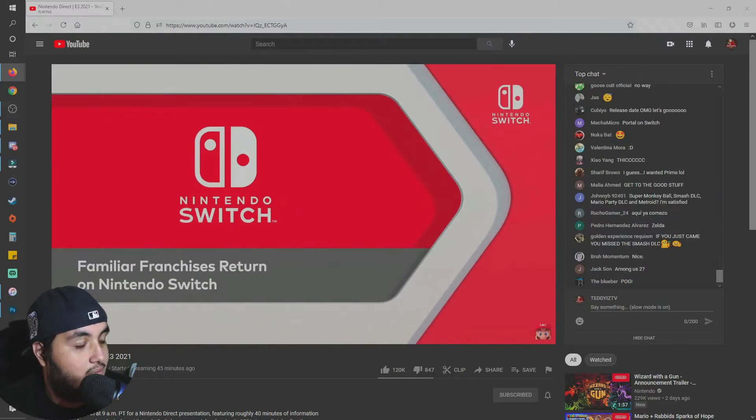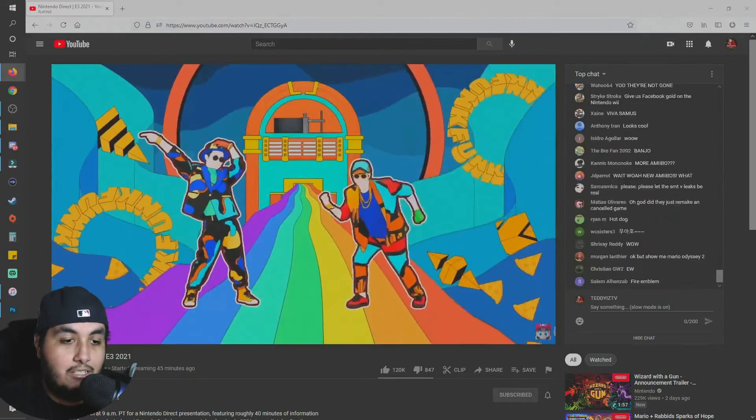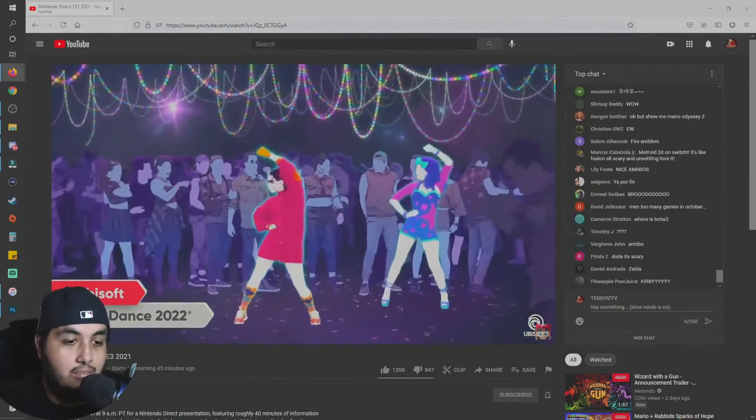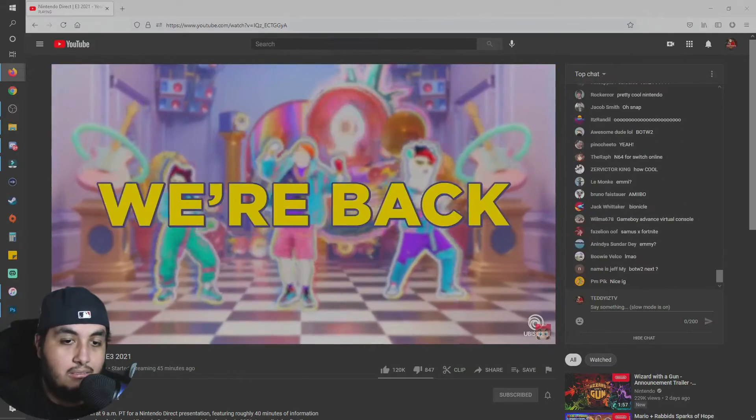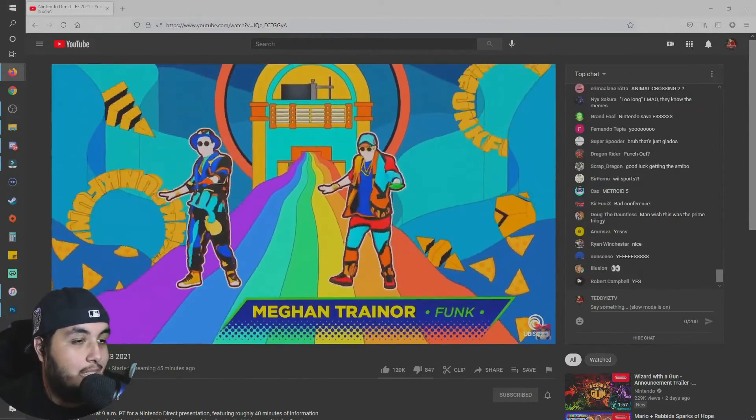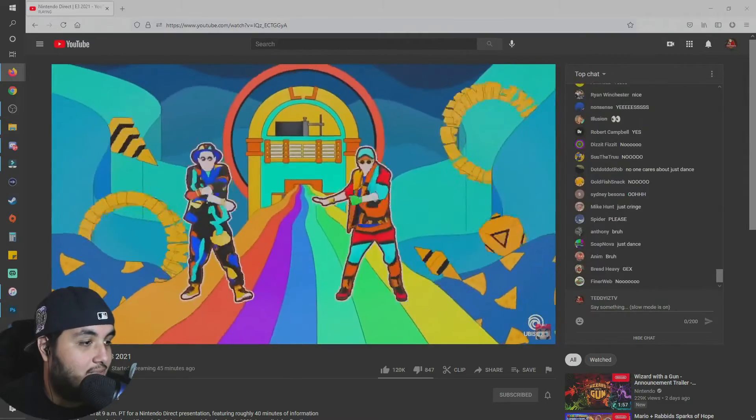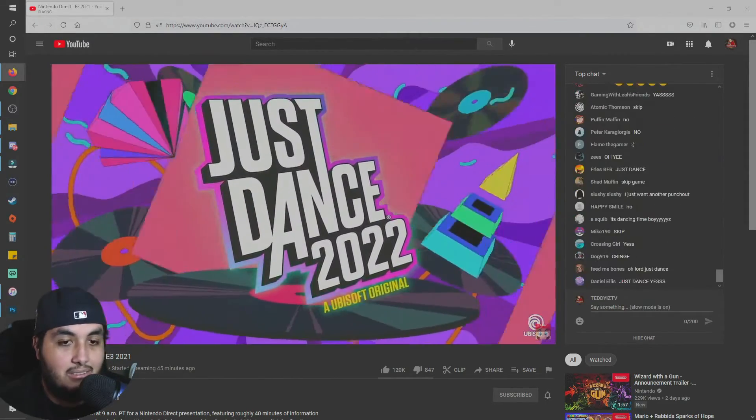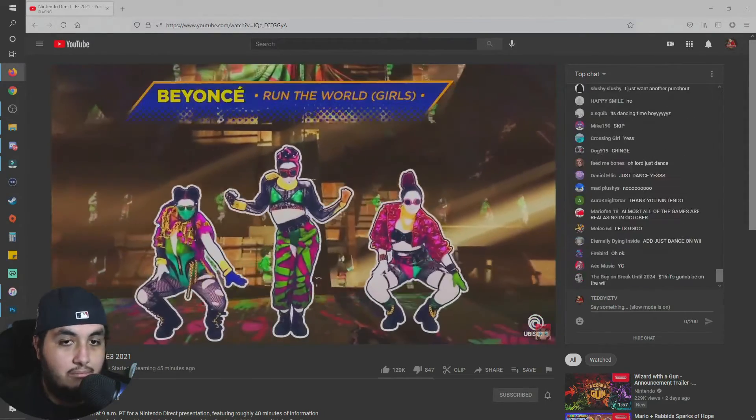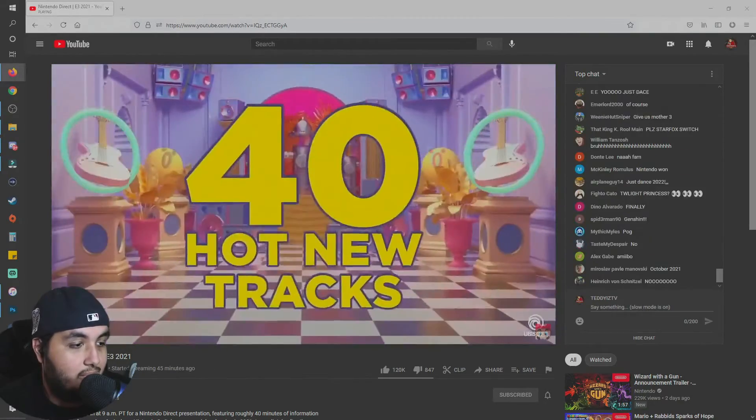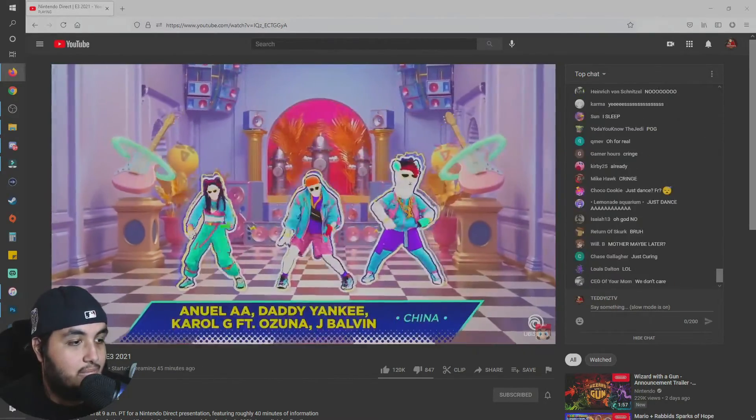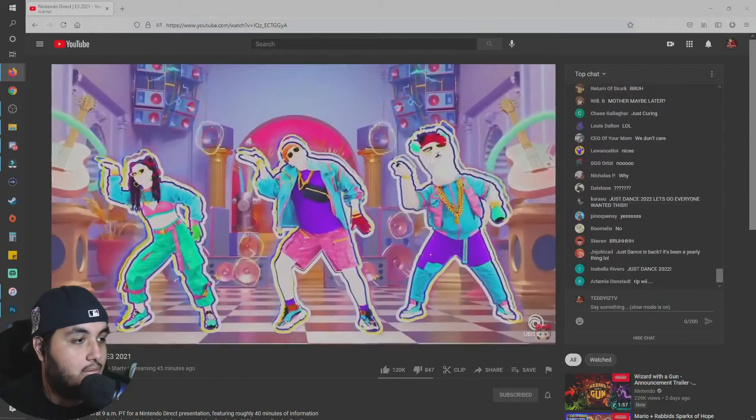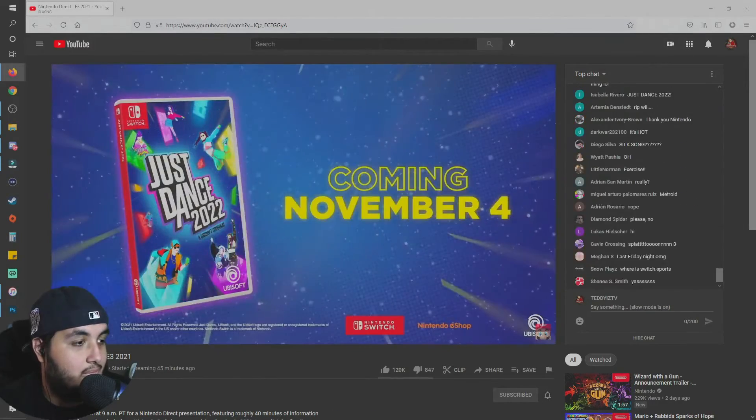Let's move on to more Nintendo Switch headlines. These familiar franchises are back on Nintendo Switch. Give me Sonic Adventure. Get ready to get down in the latest Just Dance game. I'm about to stop asking y'all. They never want to give me Sonic Adventure. They don't want me to be happy. Hit the dance floor in Just Dance 2022, launching on Nintendo Switch November 4th.